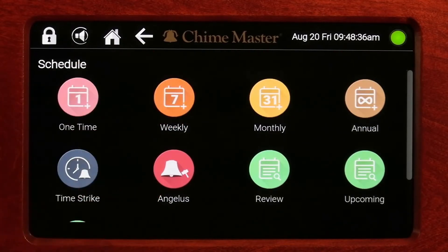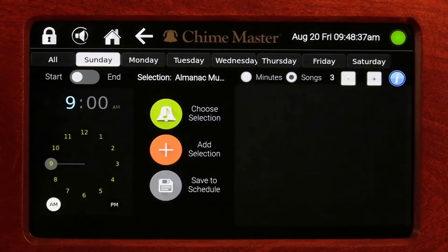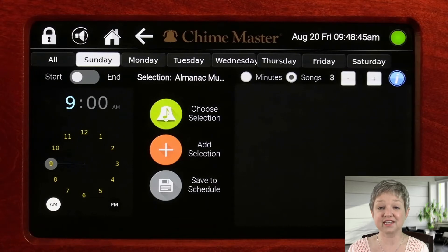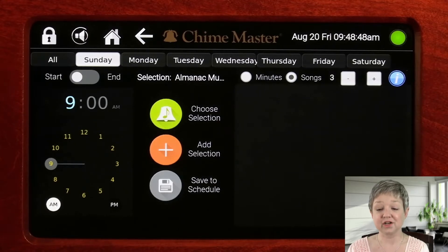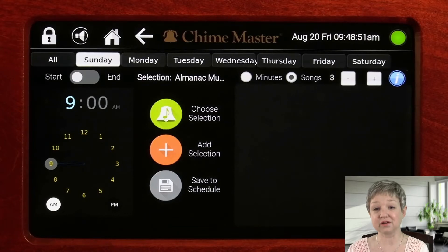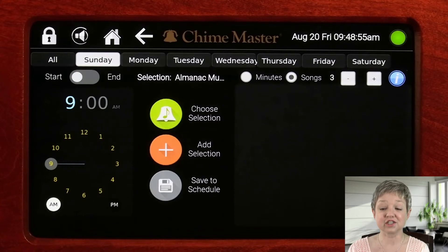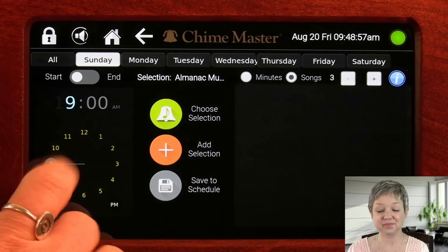Highlight the single day or multiple days you want to schedule a call to worship. Determine if you want the event to end or begin at the designated time. For example, rather than setting a 30-second swinging bell to start at 9:59 a.m., you can set it to end at 10 a.m.